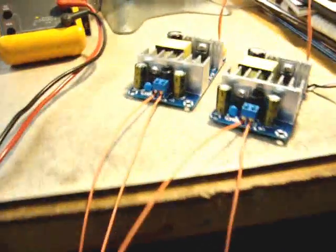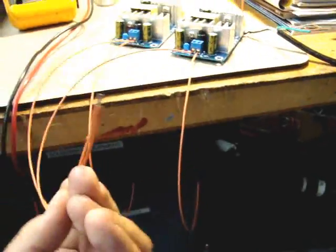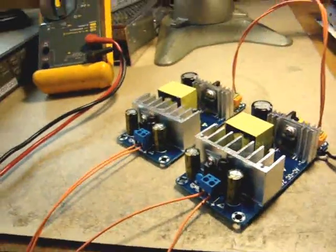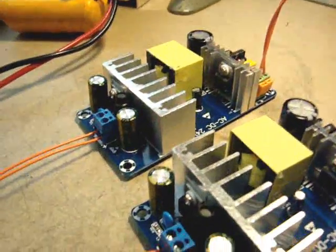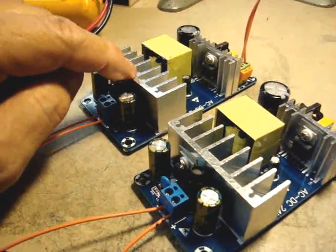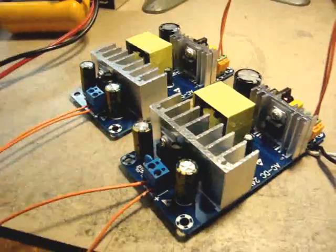Obviously I tied the minus and the plus together and the one common, so that'll go to the LM3886 board. And I did one modification to these on the bottom.